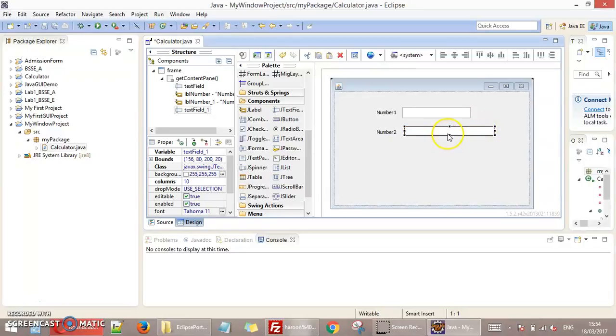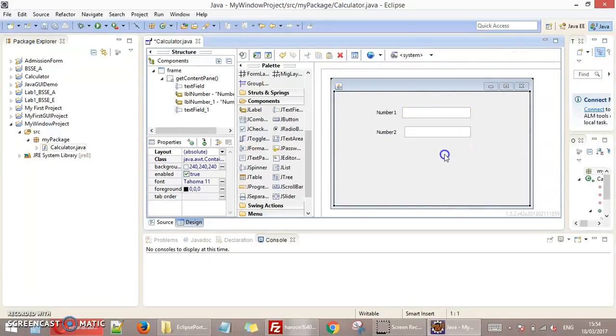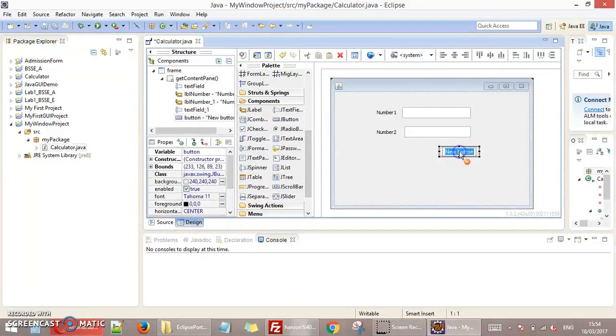You can make any size by just dragging on the mouse. And I need a button here. So this is my JButton. Click on this and place here. You can name any of this button. I just name it sum.